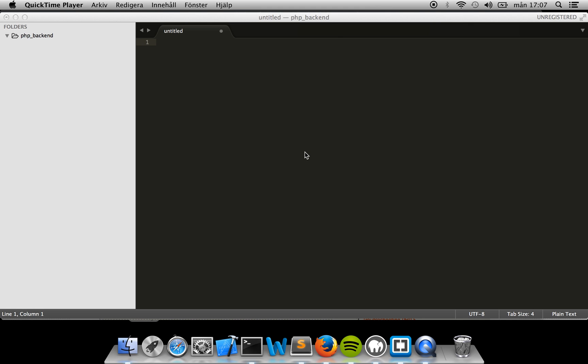What's up guys, in this tutorial I'm going to show you real quick how to create a PHP backend with JSON.